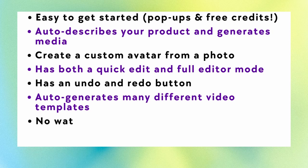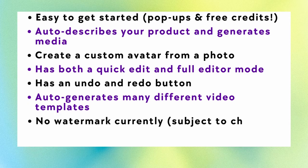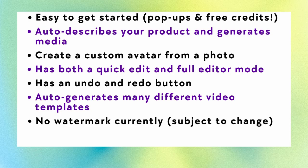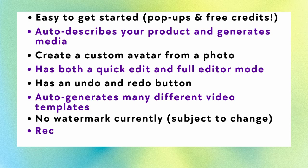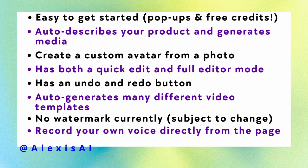And I like that it auto-generates quite a few different video templates. As you can see in my example, there were eight, but when I tried again, there were eleven. So I'm not sure if that's just based on what your product is or not, but there are quite a few choices to choose from. And this is also amazing. No watermark on the page currently. This might change in the future, but take advantage while you can. And I like that you can also have the option to record your voice directly from the page. You don't need to do it in different steps. You can do it right there and then.